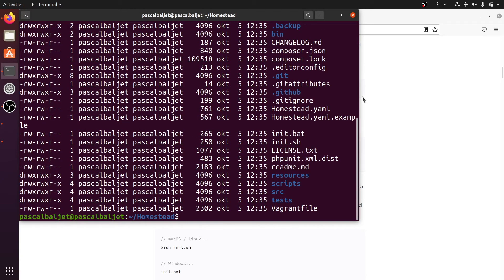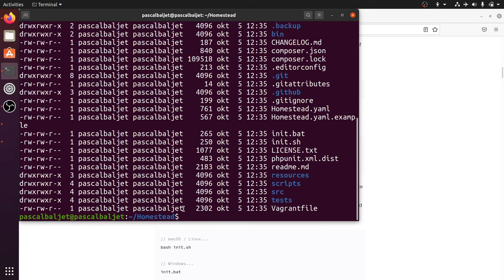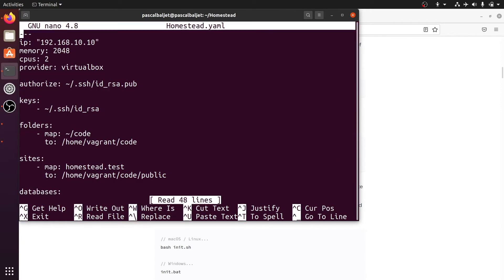As you can see we now have a homestead.yaml file. And this is the file with our Homestead configuration. So let's open it with nano to see what's in there. You can see the configuration of the virtual machine. The amount of memory and CPUs. And you can also specify a key to SSH into your virtual machine. We'll get to that in a minute.